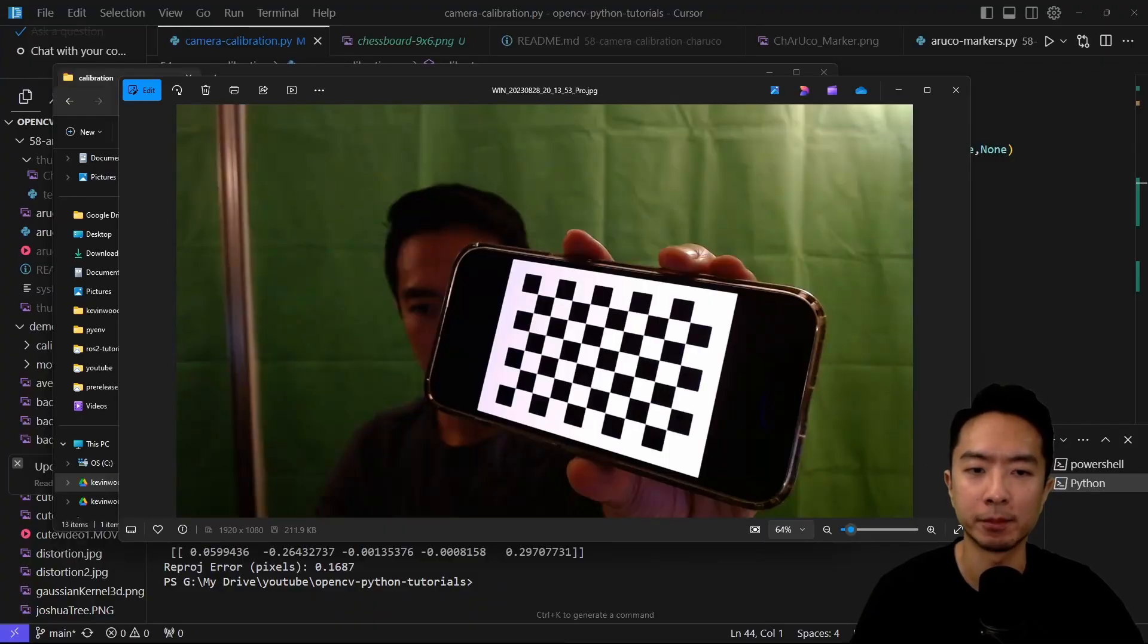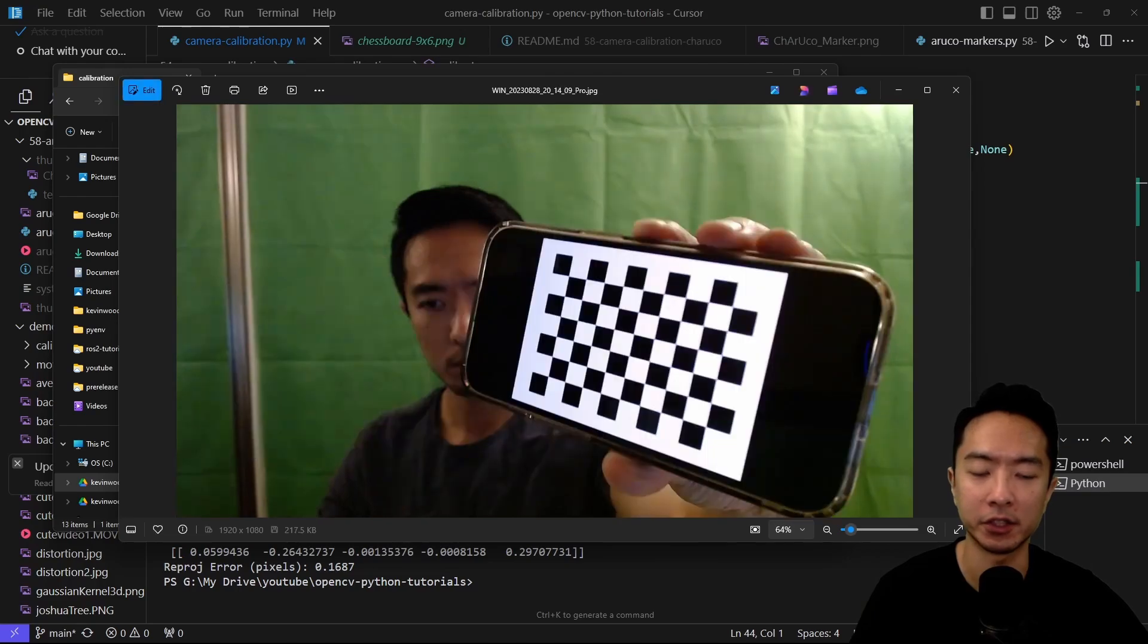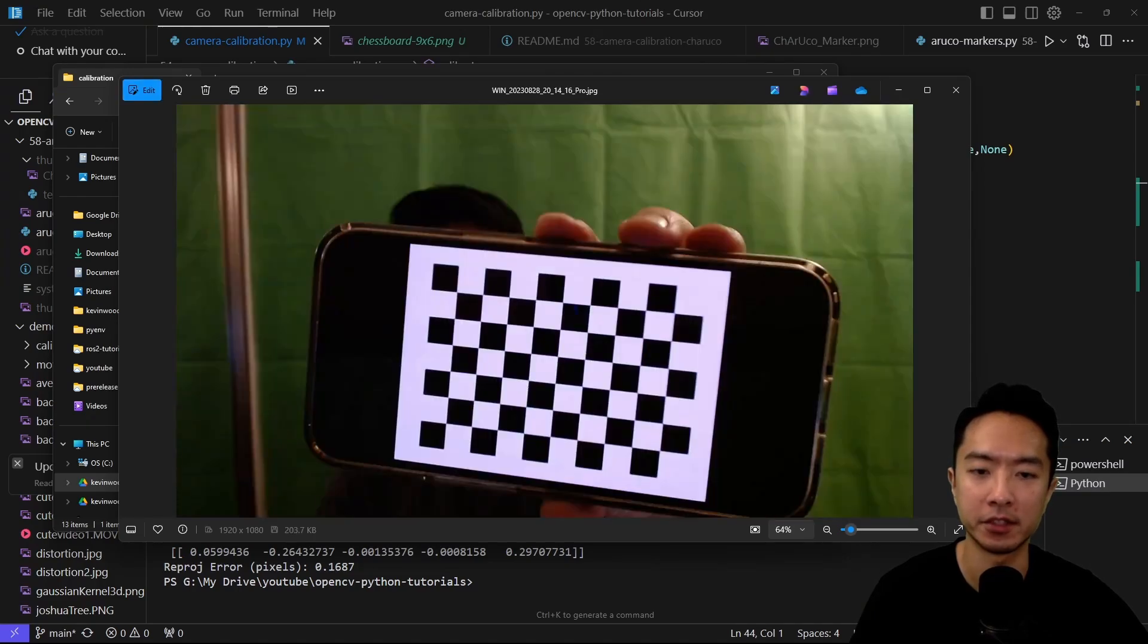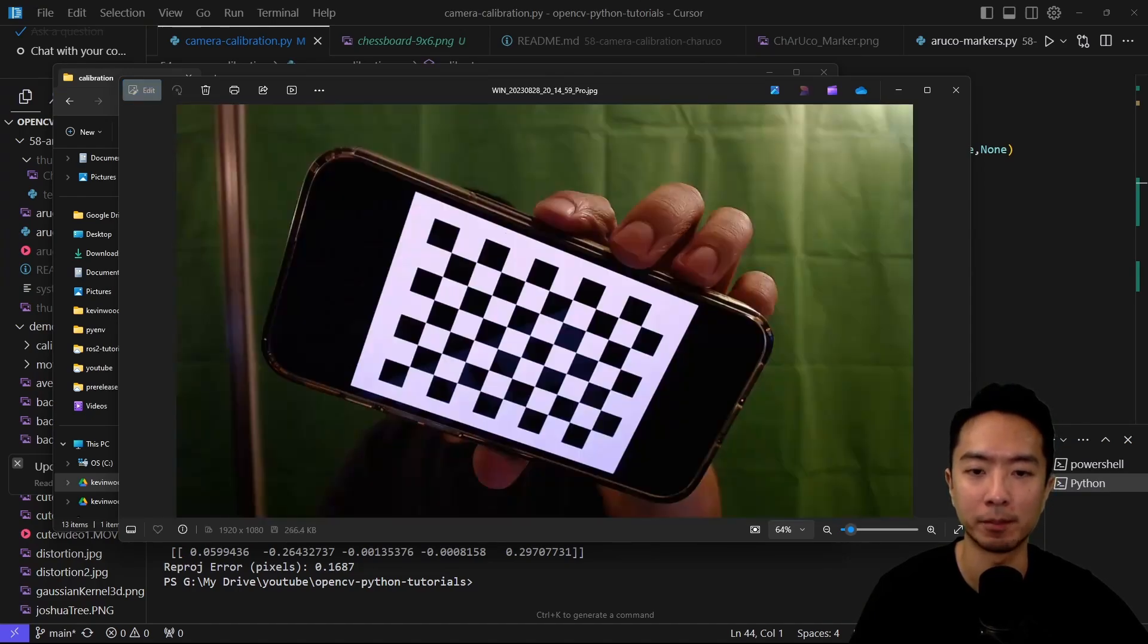In my folder I have my calibration images, and notice the name doesn't matter. You can see I try to take images at different angles, covering different parts of the camera to get best results.